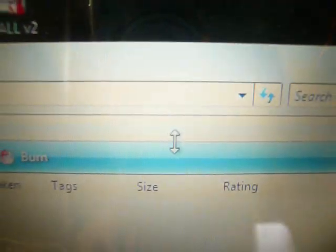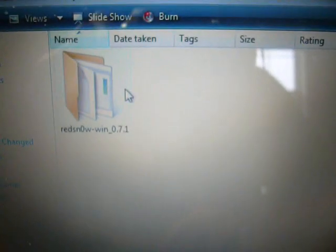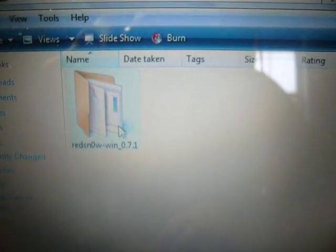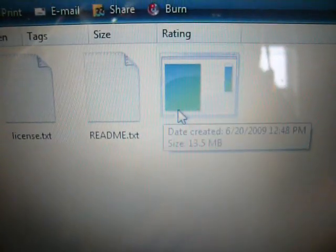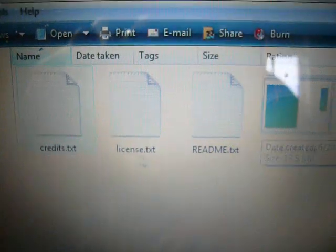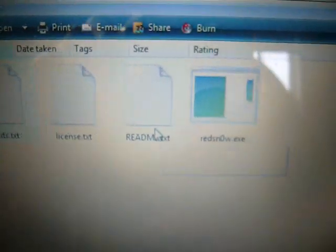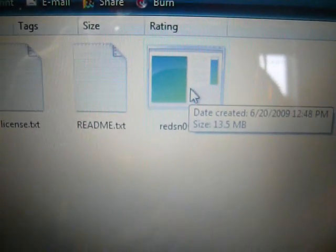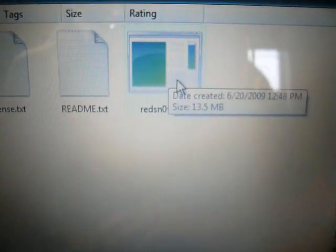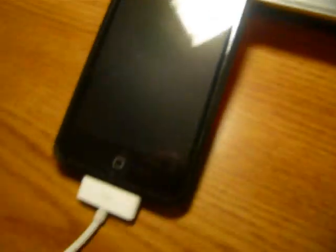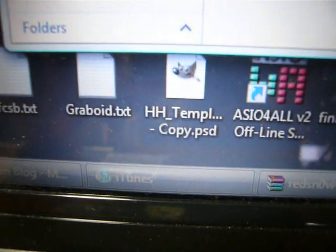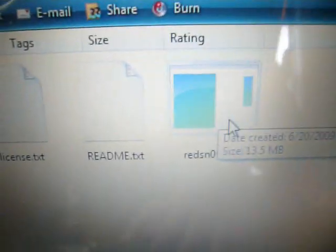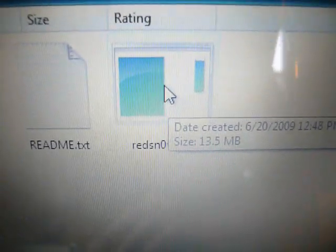Now that you have it, you should have this folder right there. Open that up. You should have this redsnow, and these are just the licenses and whatnot, and redsnow.exe. With your iPod connecting, and iTunes open, you can go ahead and start.